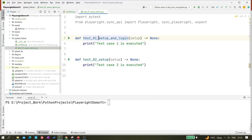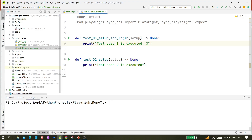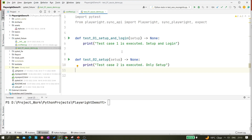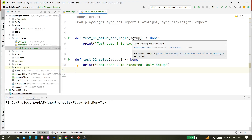Now let me go to the test file. This is a simple test file. We have test 1 named 'test_setup_and_login' and test 2 for 'setup only.' In test case 1 I want to execute setup and login. Let me update this file — test case 1 executed, then setup, then login. In test case 2, only setup.